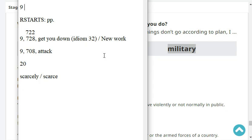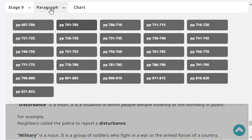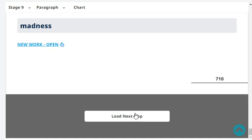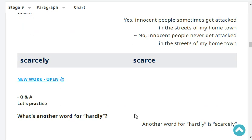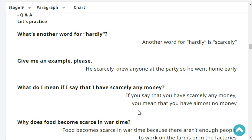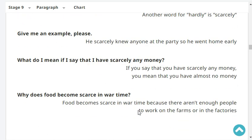Please start at the head word 'scarcely'. What's another word for 'hardly'? Another word for 'hardly' is 'scarcely'. Give me an example, please. He scarcely knew anyone at the party, so he went home early. What would I mean if I say I have scarcely any money? If you say you have scarcely any money, you mean you have almost no money.